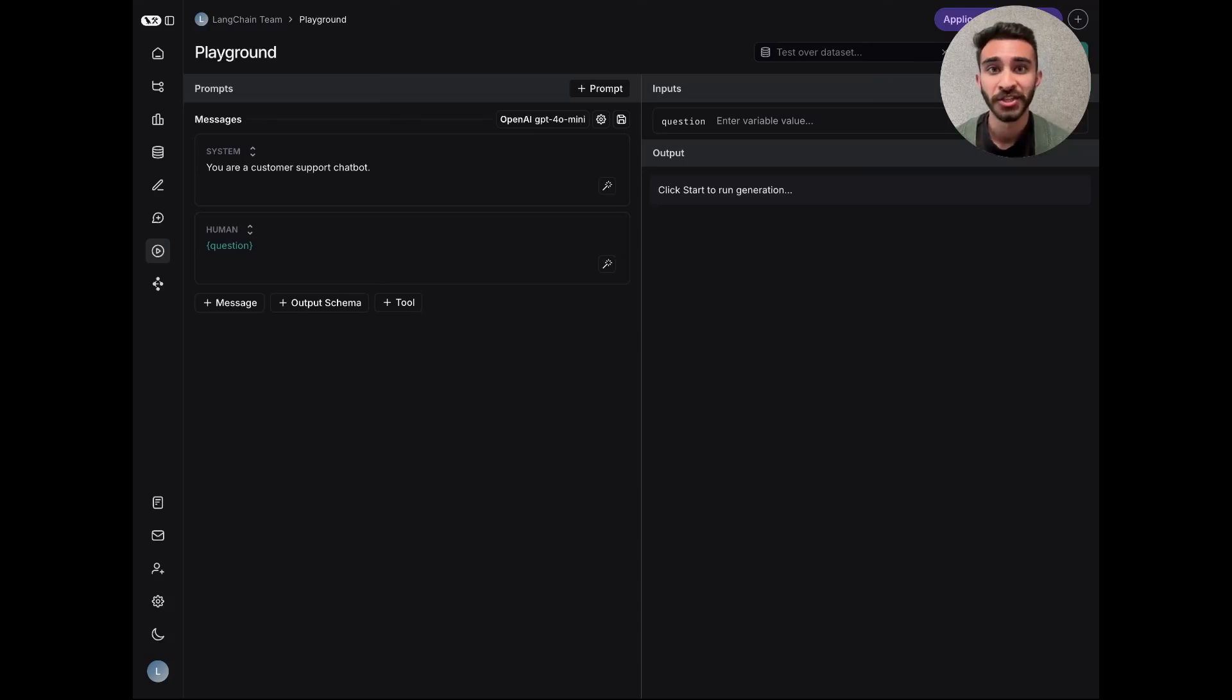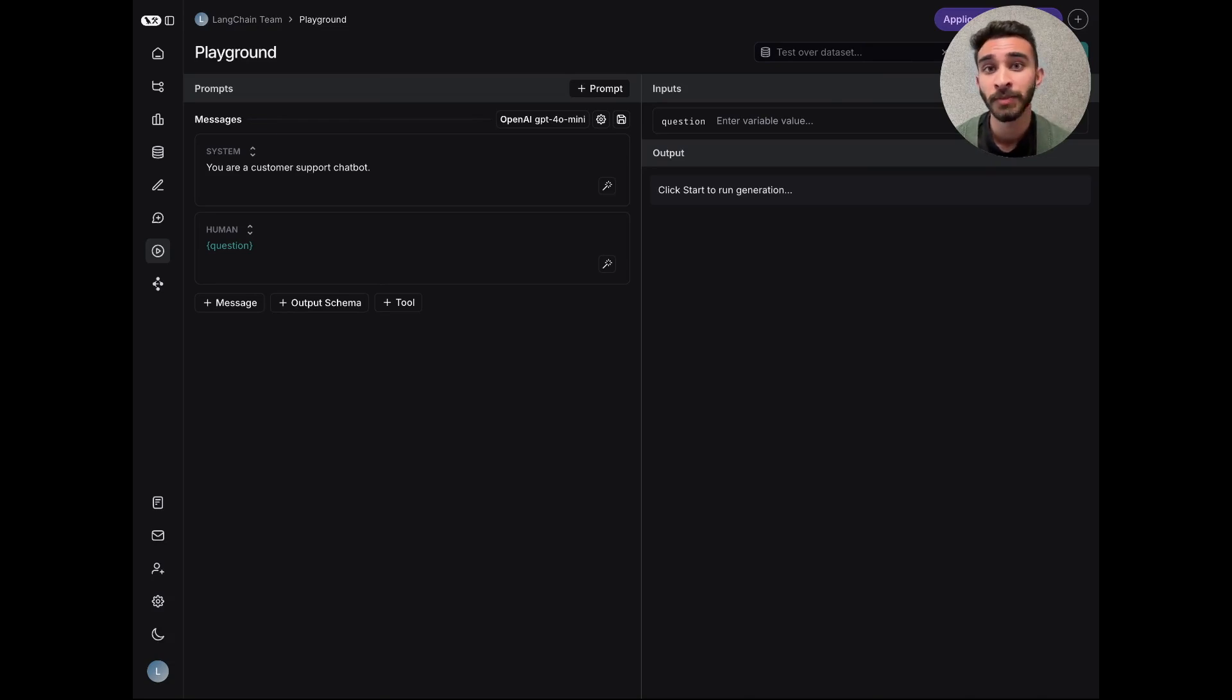Hey everyone, my name is Arjun, and today I'm really excited to share with you a completely new experience for developing prompts.